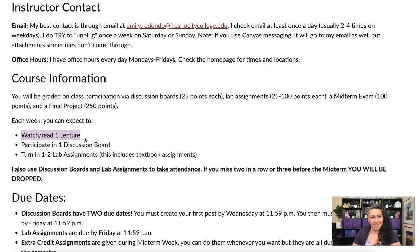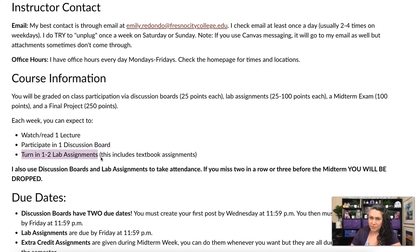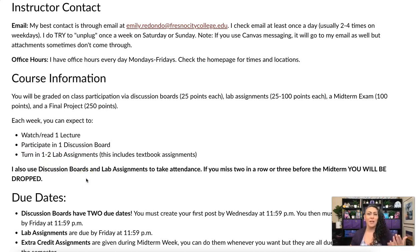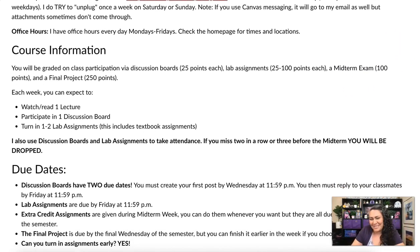You should participate in one discussion board and you'll be turning in one to two lab assignments. It's usually two lab assignments, except when we get to the larger ones — then you only have one per week. This includes the textbook assignments, so it's usually one assignment from the textbook and one that I call the fun assignment — a little more creative.